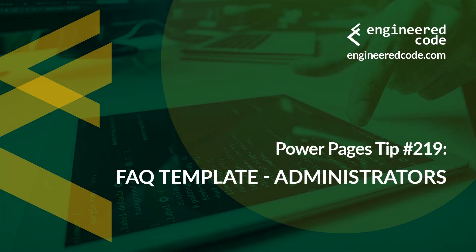Hello everyone, and welcome to Power Pages Tips. My name is Nicholas Heyduk, and this is tip number 219, FAQ Template Administrators.